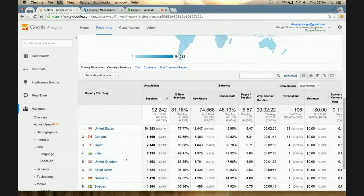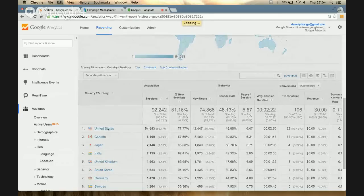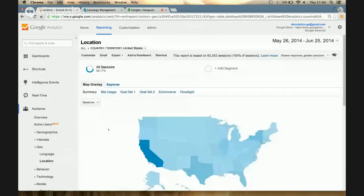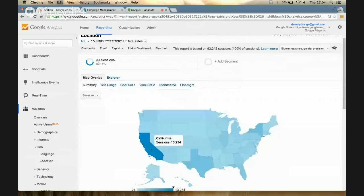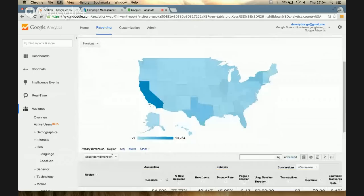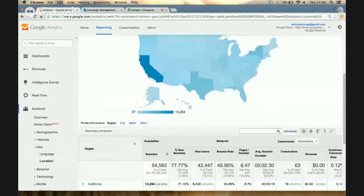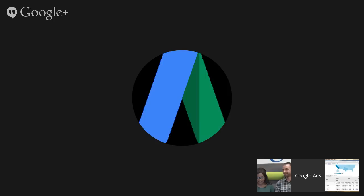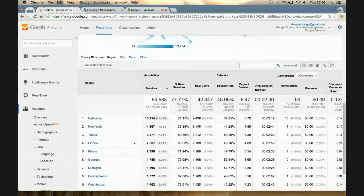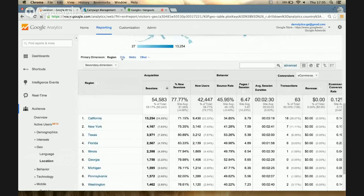If I clicked into the United States, it takes me through to the regional or state section, where I can see that California seems to be getting a lot of the sessions and visits — no surprise there. Scrolling down, you can see California with 13,000 sessions, followed by New York, Texas, Florida, and Illinois. We can even go further down into the city section.